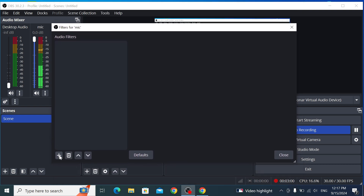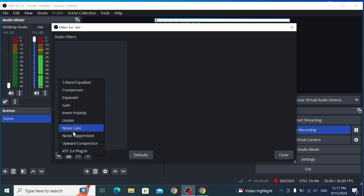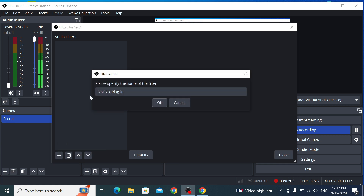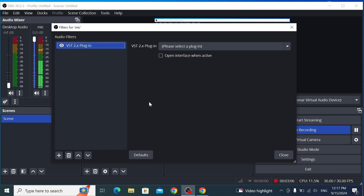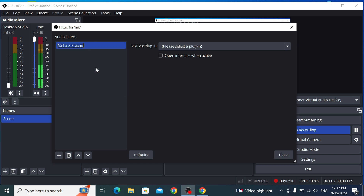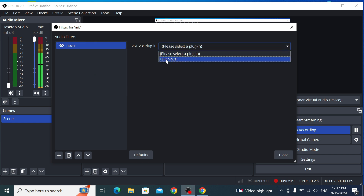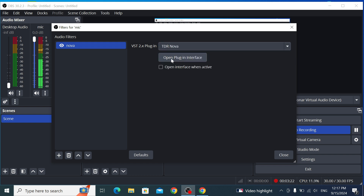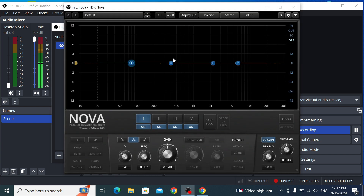Make the filters window a bit smaller to see the buttons at the bottom. Click Add to add a VST plugin — choose VST 2 and hit OK. You can rename it — let's name it "Nova." Then in the plugin dropdown, choose TDR Nova and click Open Plugin Interface.